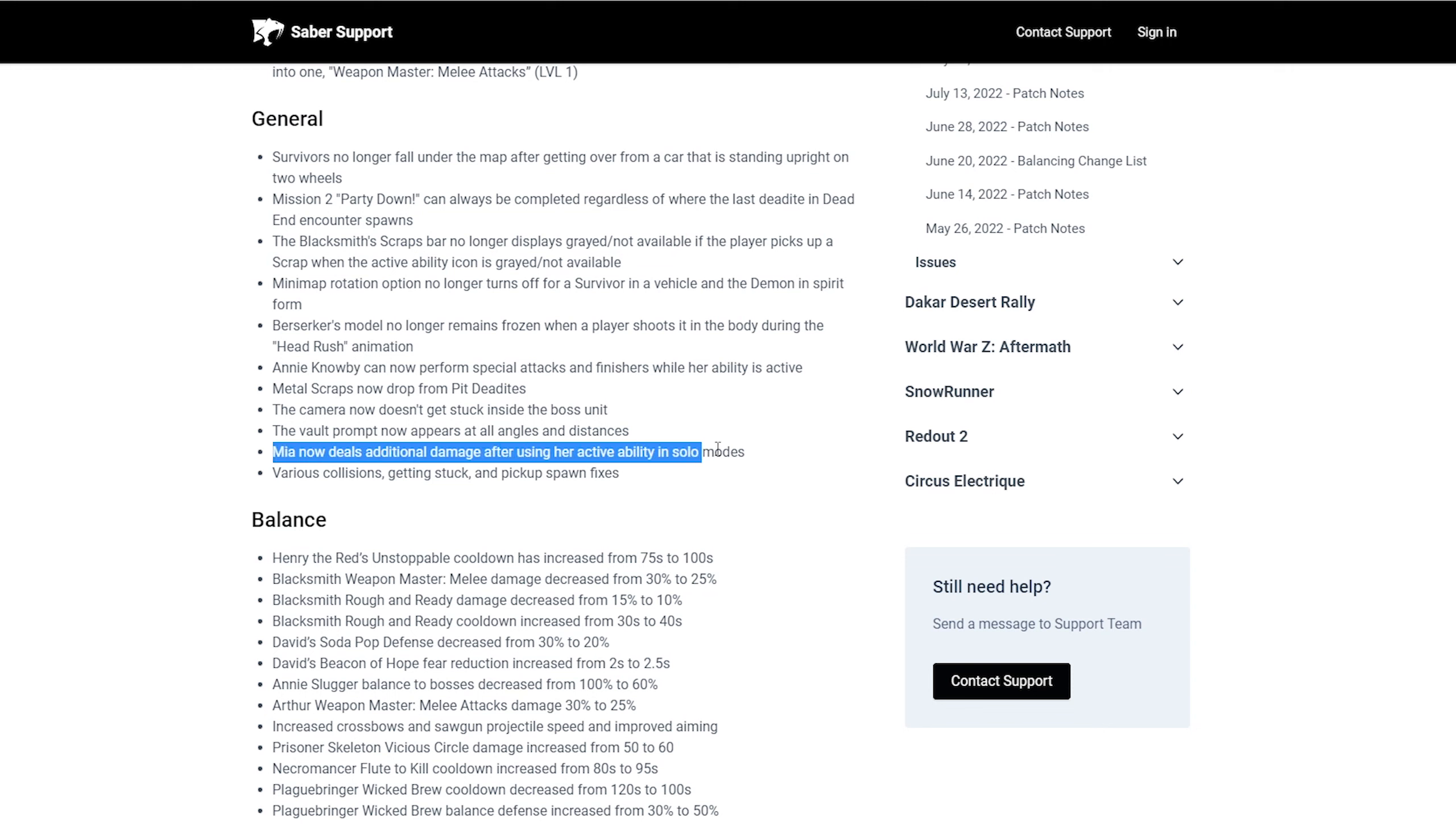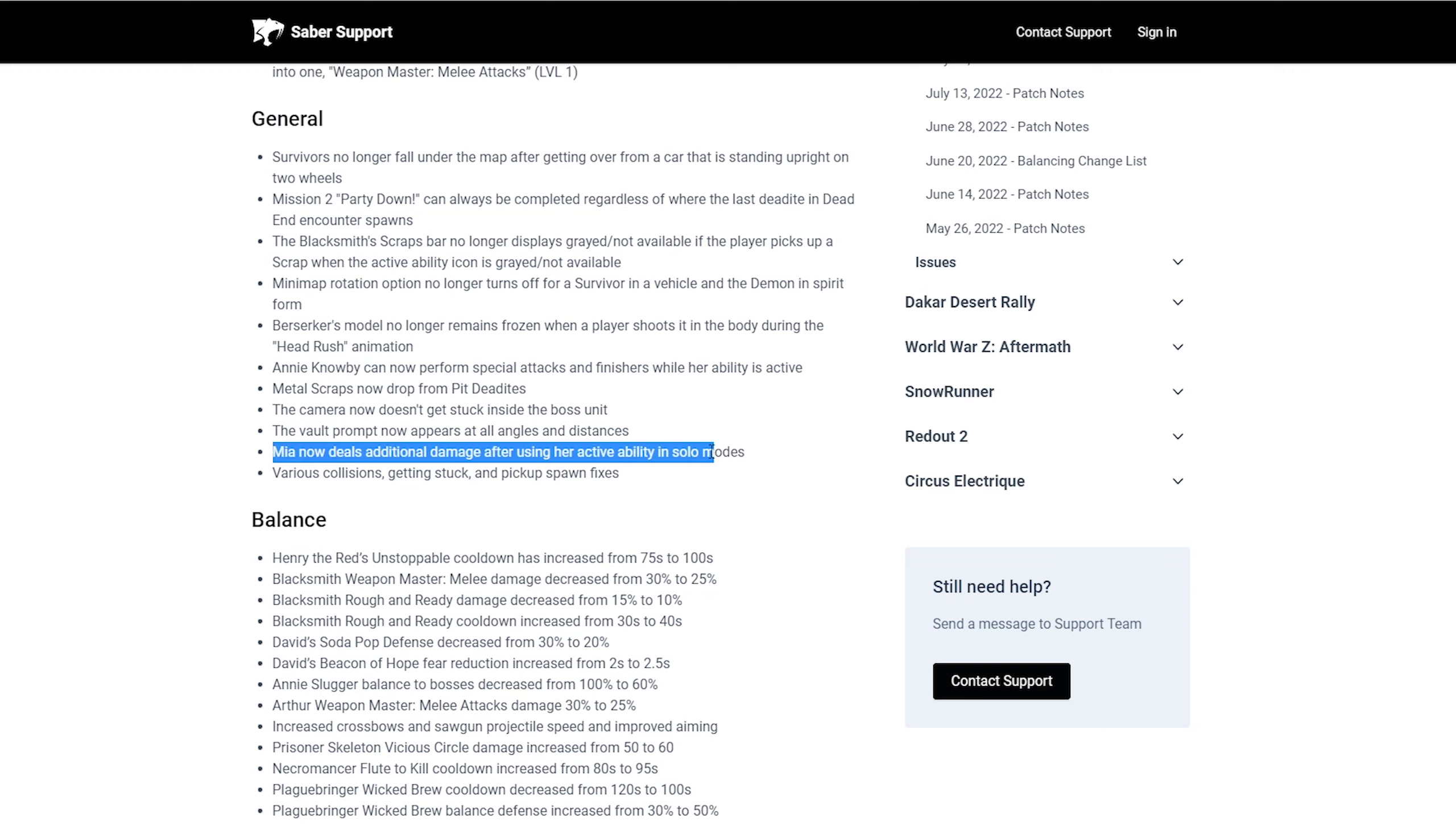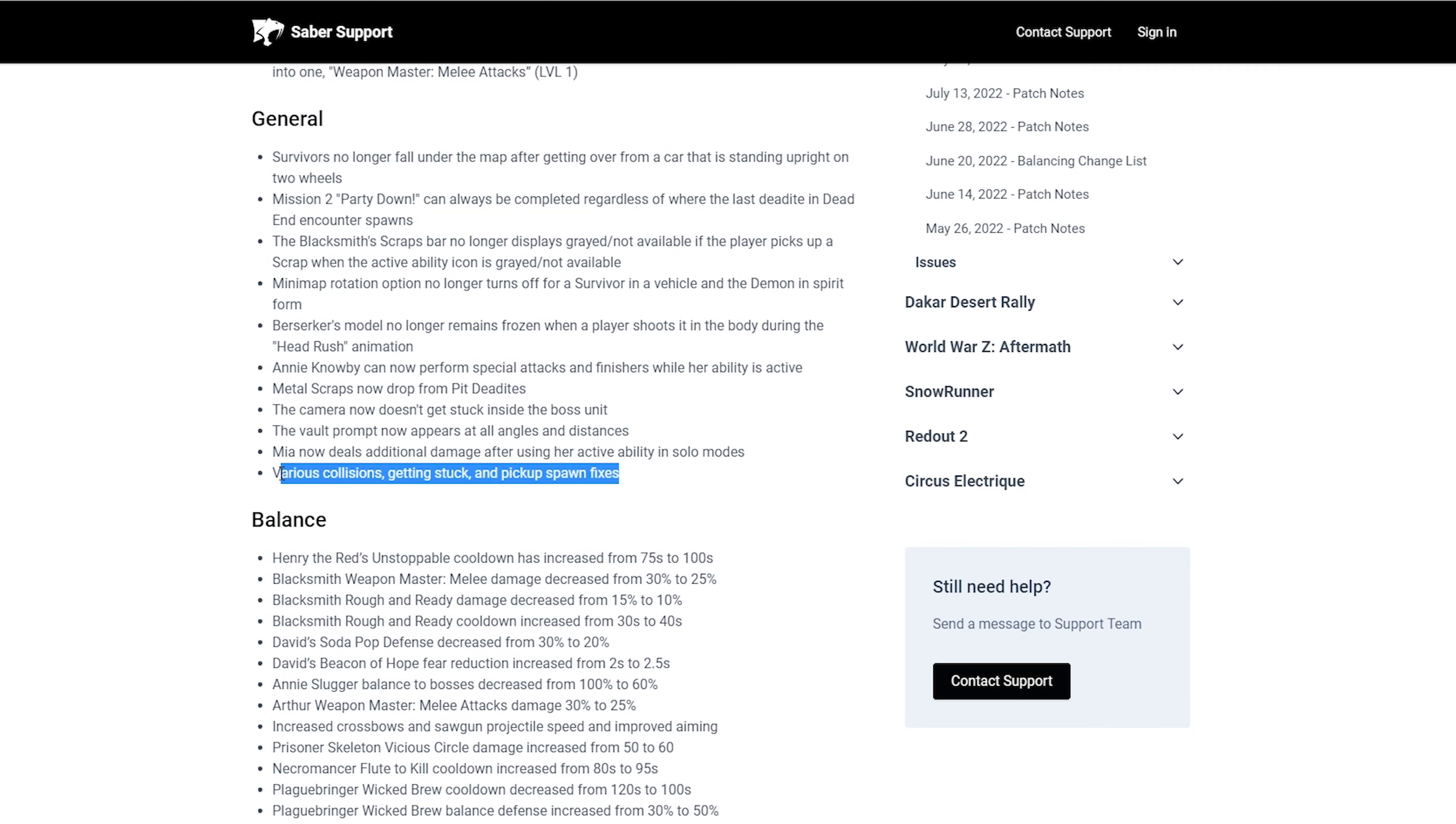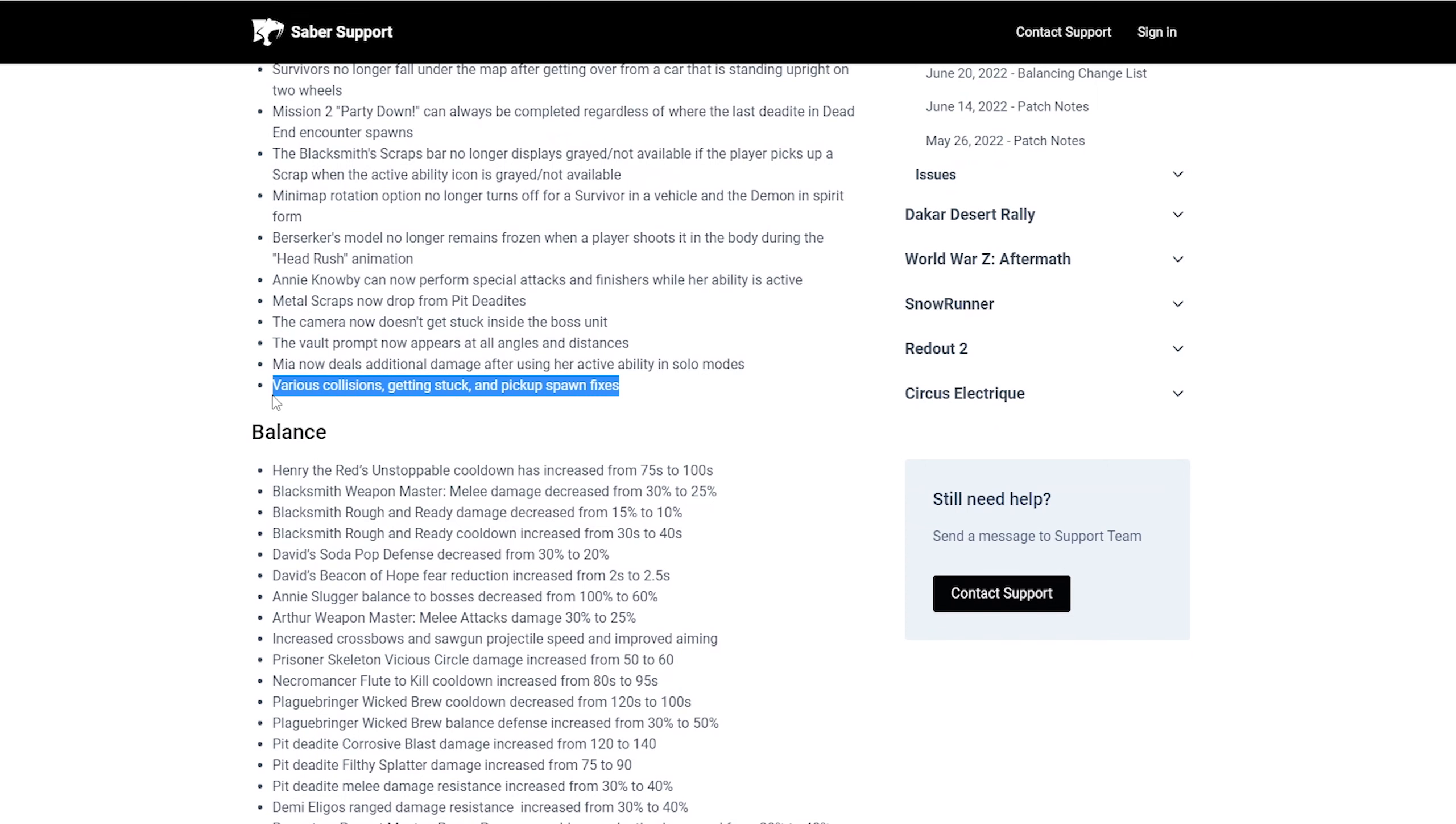Metal scraps can now drop from pit deadites. The camera doesn't get stuck inside the boss unit. The vault prompt now appears at all angles and distances, which is great. This is the one I know it says solo mode, but I've heard from sources that they finally fixed it. Mia now deals additional damage after using her active ability in solo mode. They didn't need to add solo mode because her ability was bugged anyways. Her ability was bugged outside of solo mode. It was bugged in multiplayer too. But this is just to hide their skin. Like they just refuse to admit that we done goofed. You guys were playing Mia while she was bugged.